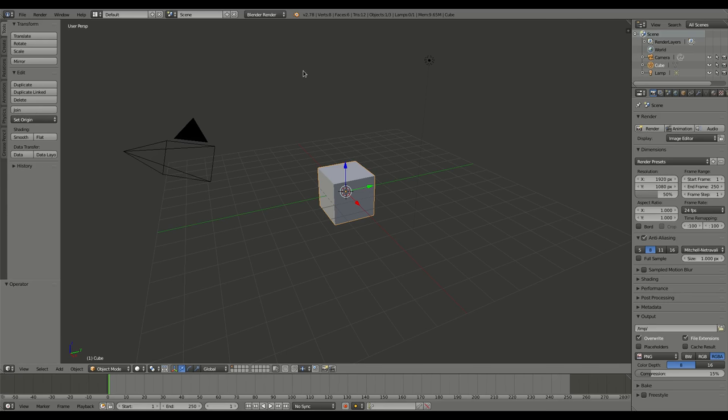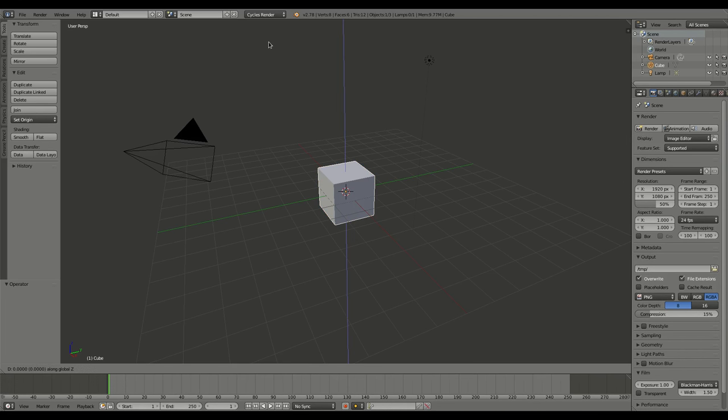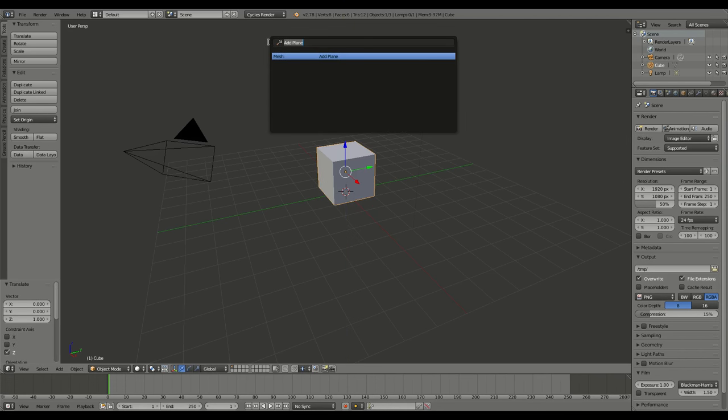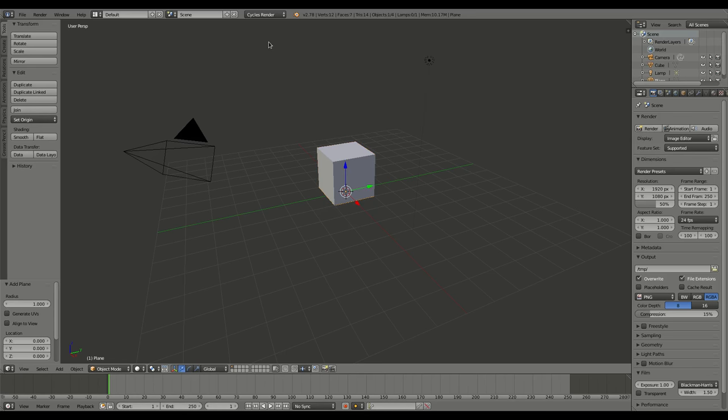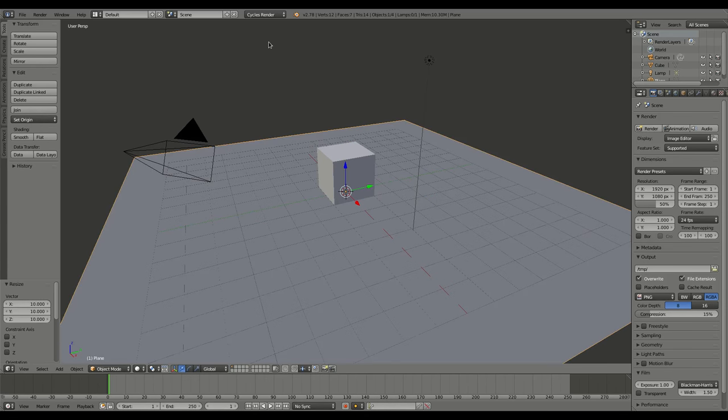So anyway, we went over this in the Blender renderer, now let's go ahead and choose cycles renderer up here. This is going to be a very simple example, obviously you can tweak this a lot. Let's go ahead with our default cube, G Z 1 to move it up, and spacebar, plane, add plane, S to scale it, and 10 enter to scale that up.